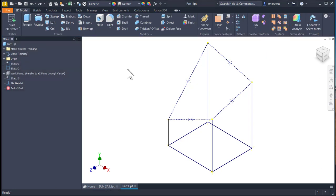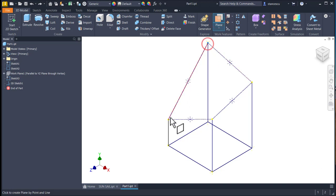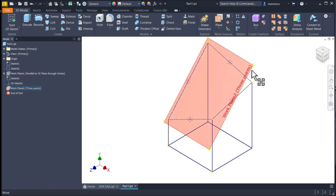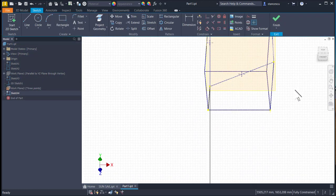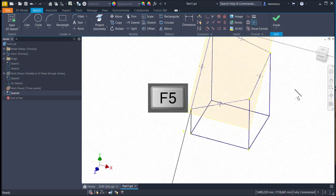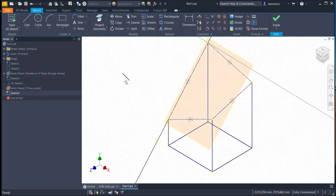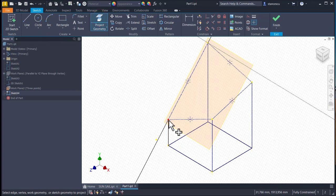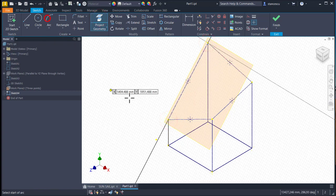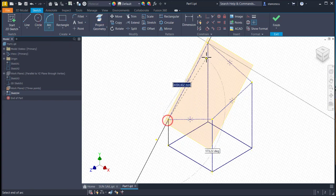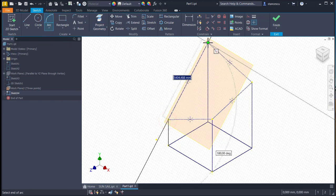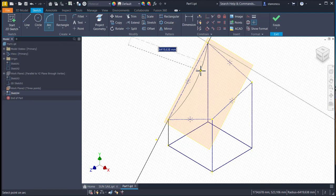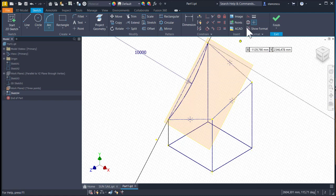Now I create planes. Plane, one, two, three points define a plane. Sketch in this plane. F5 to have the same view, and we project these two points in the plane. Then we apply arc between these two. The radius, the radius 10,000. Finish sketch.